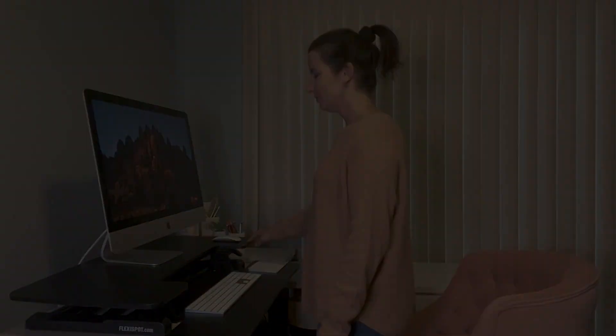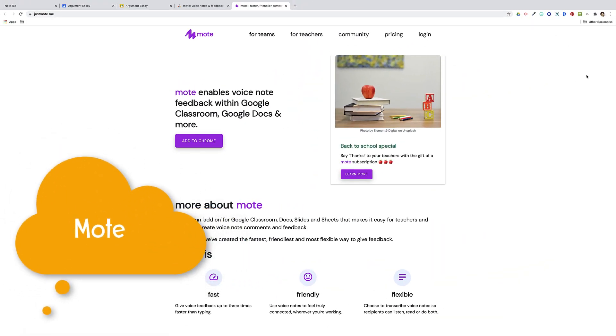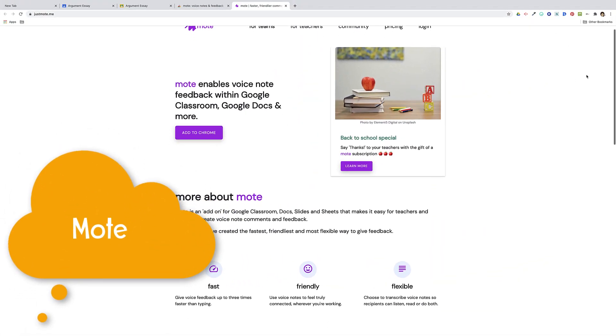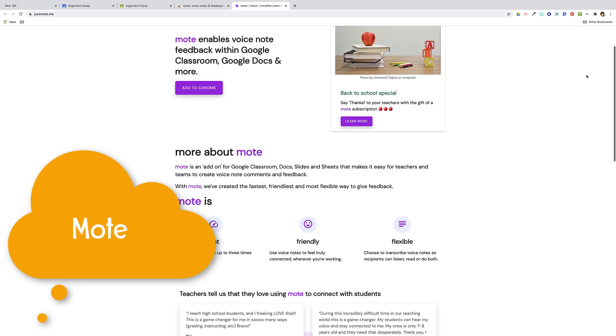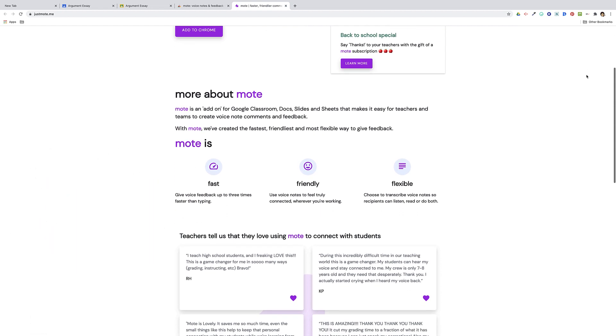All right, now on to the Chrome extensions. If you're looking for a quick way to provide verbal feedback to students, Mote is your new best friend.